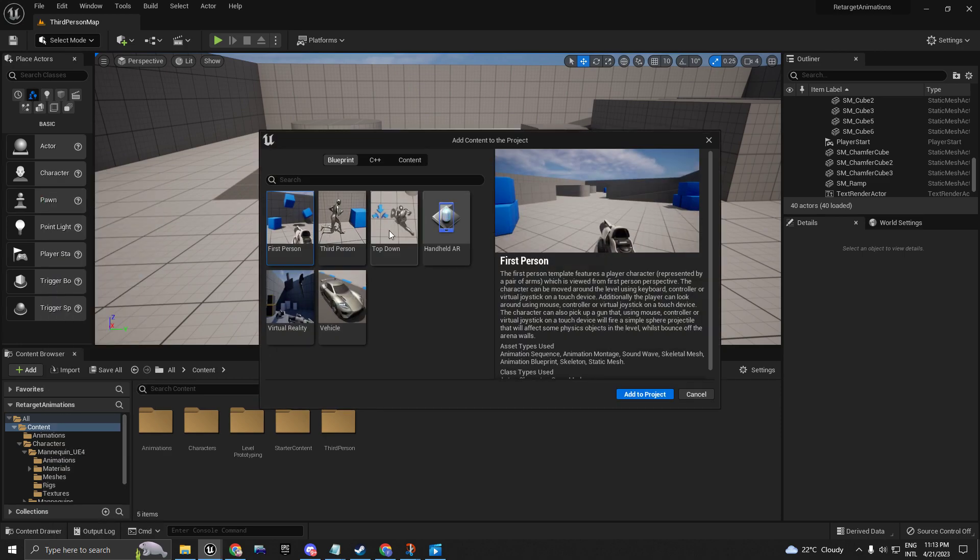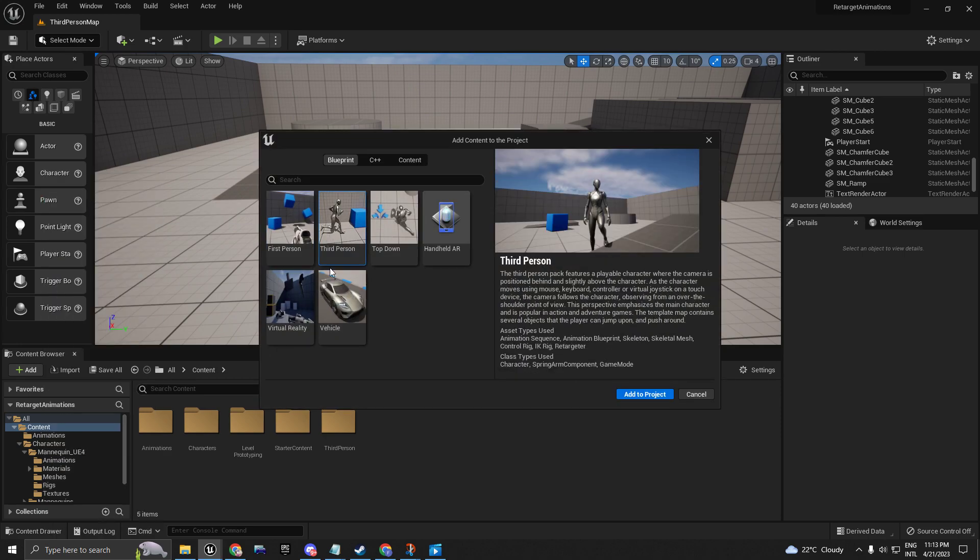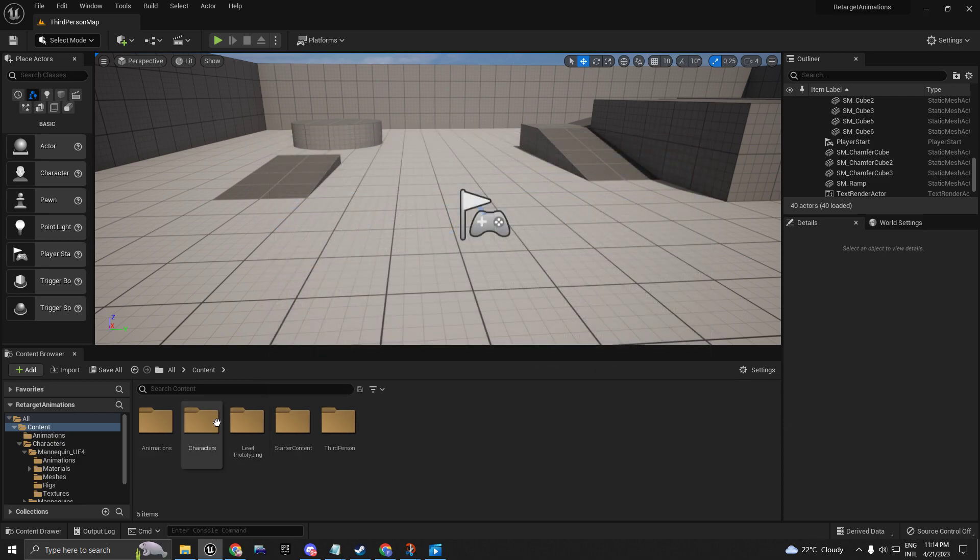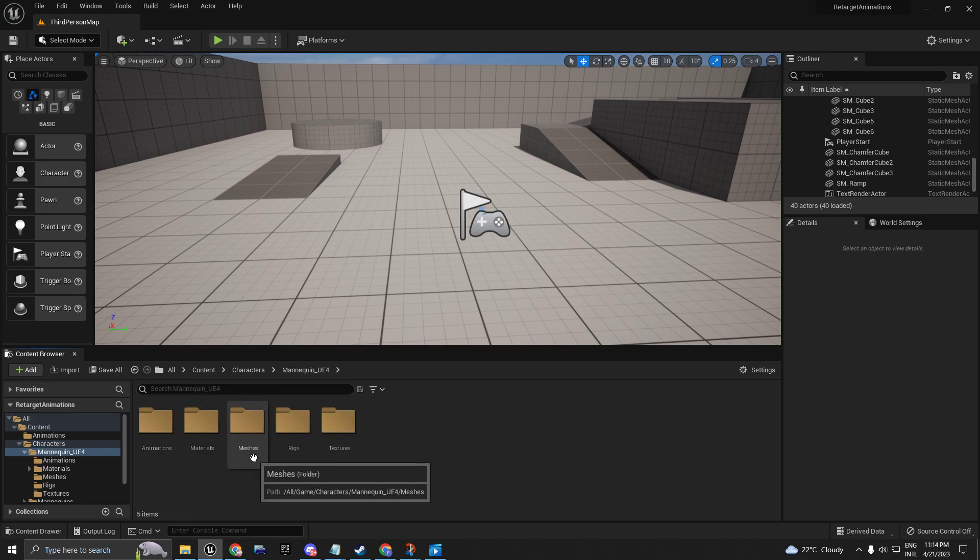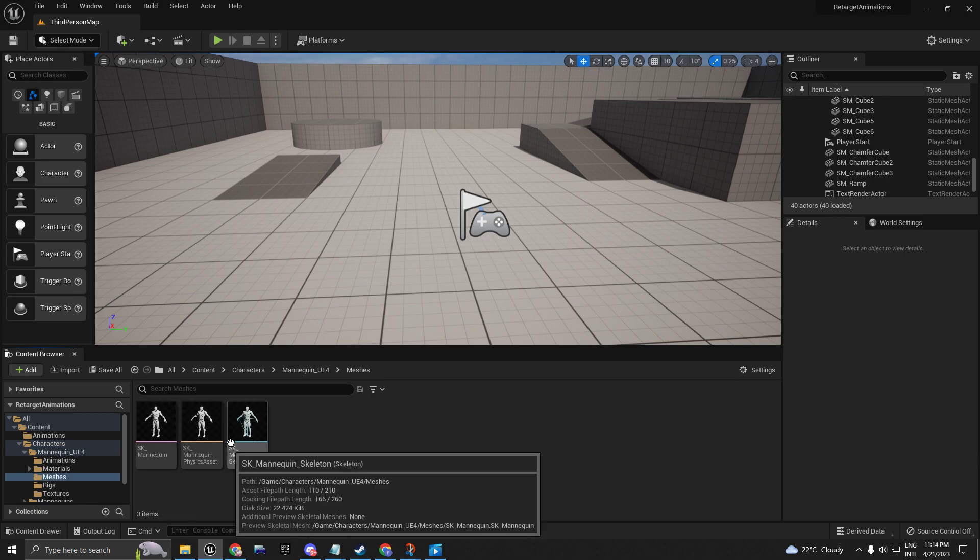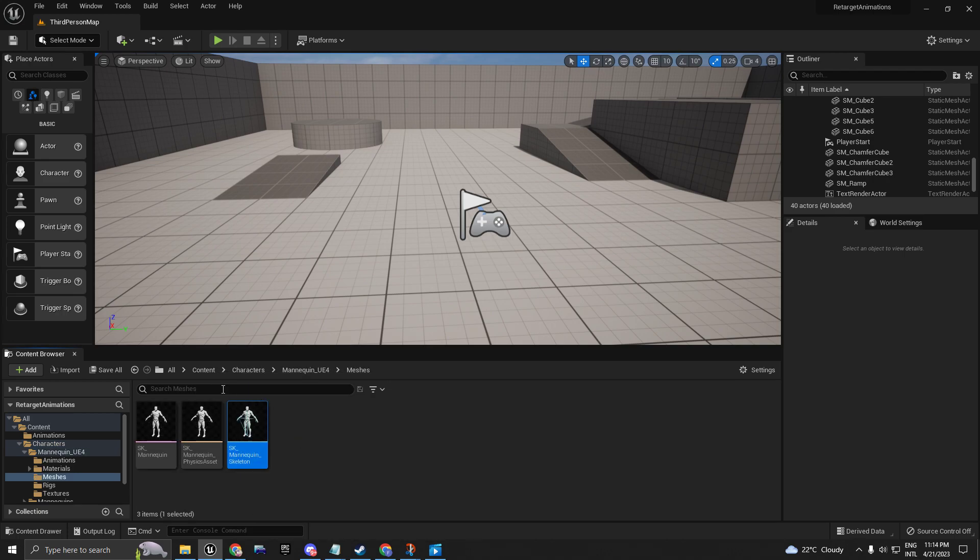Here on Add, go to Feature Content Pack, Third Person Template, and add it to your project. That's going to add a new Characters folder if you don't have one, and it's going to add the UE4 skeleton to your project.